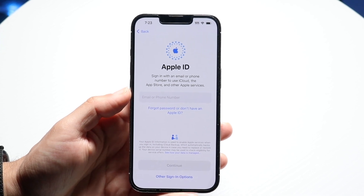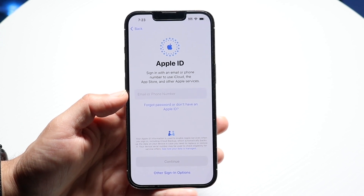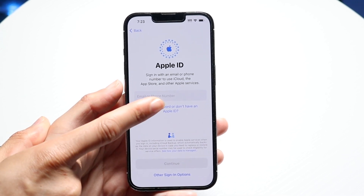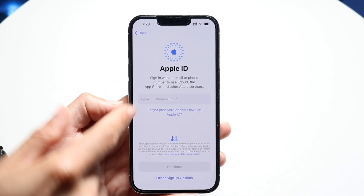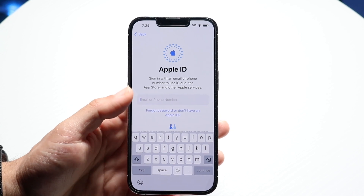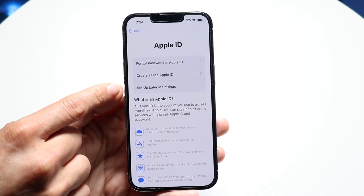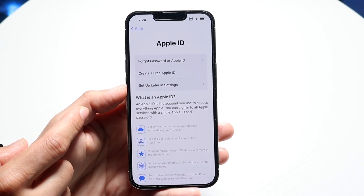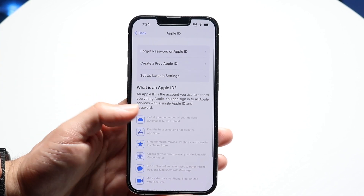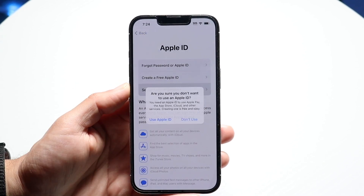Then it tells you to sign in with your Apple ID, which is your Apple account — it's tied to iMessage, FaceTime, and everything else. If you don't have one, click on 'Forgot password or don't have an Apple ID' to create one. If you do have one, just enter your Apple ID email. You can also set it up later in Settings, but you will need an Apple ID for App Store purchases.